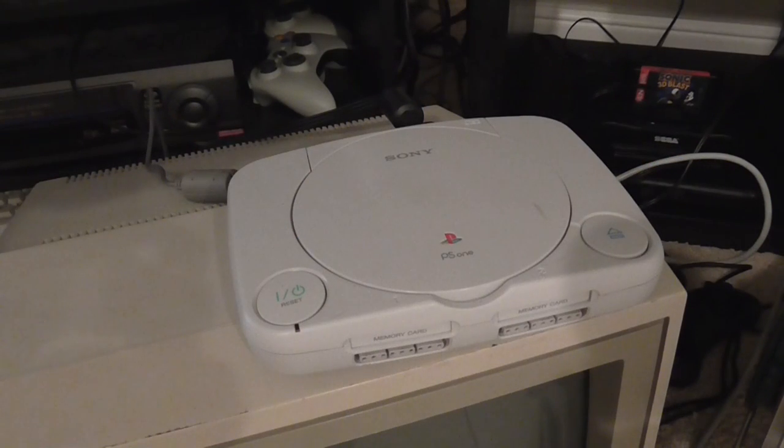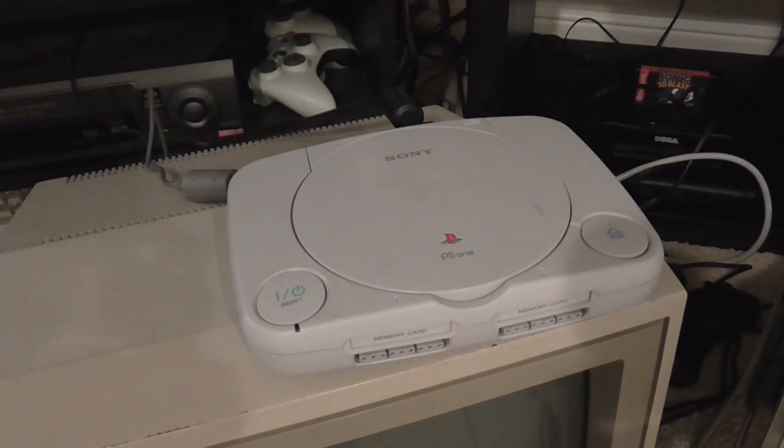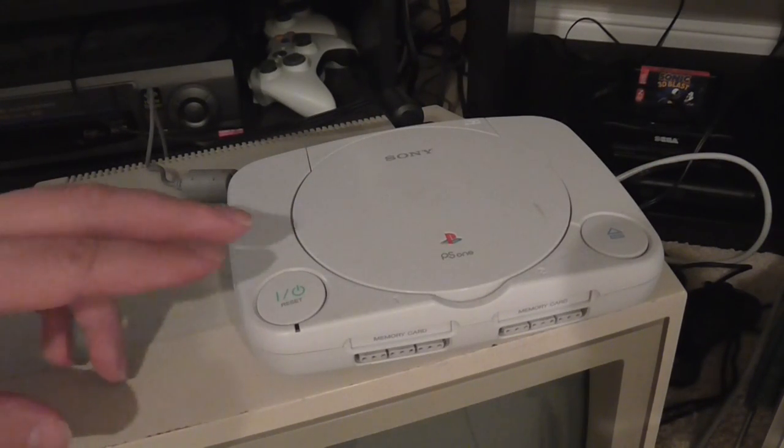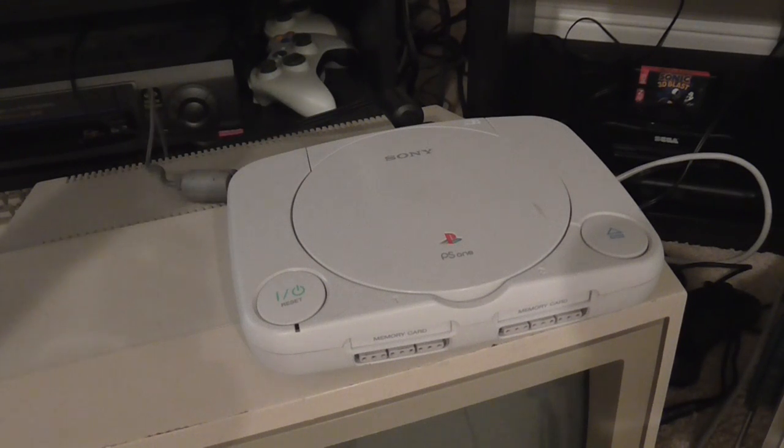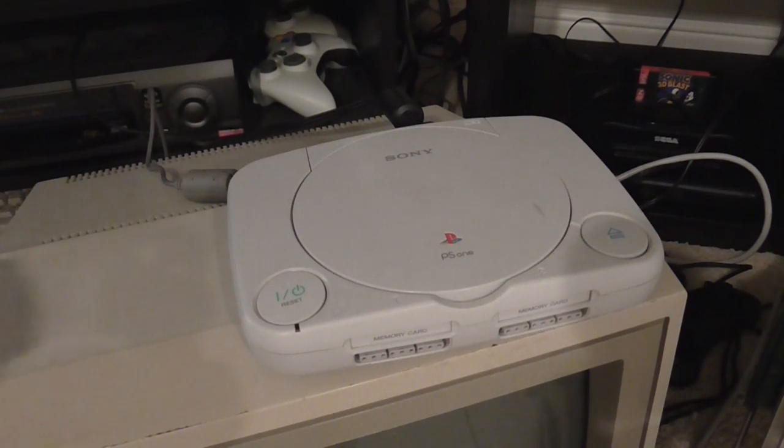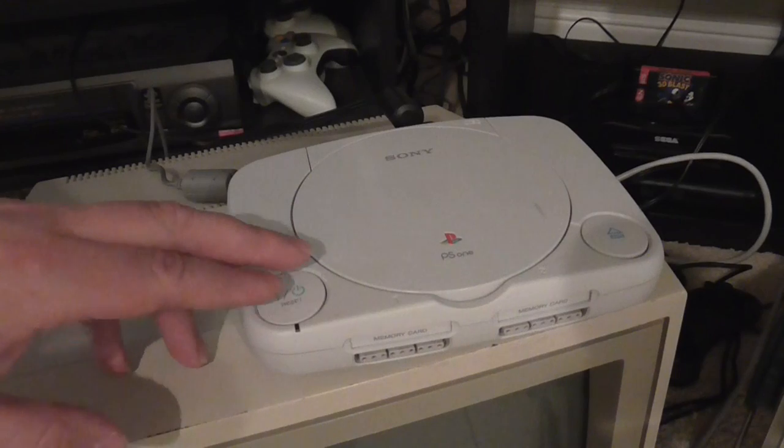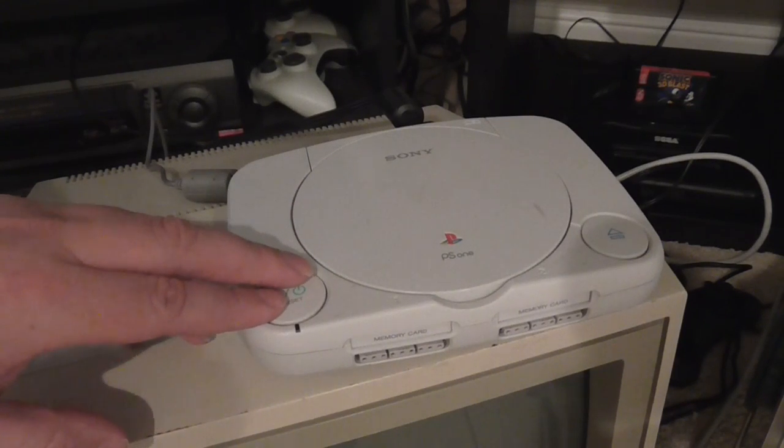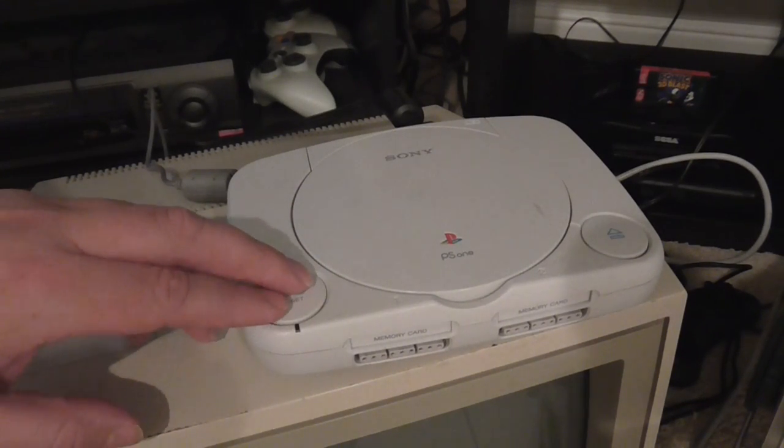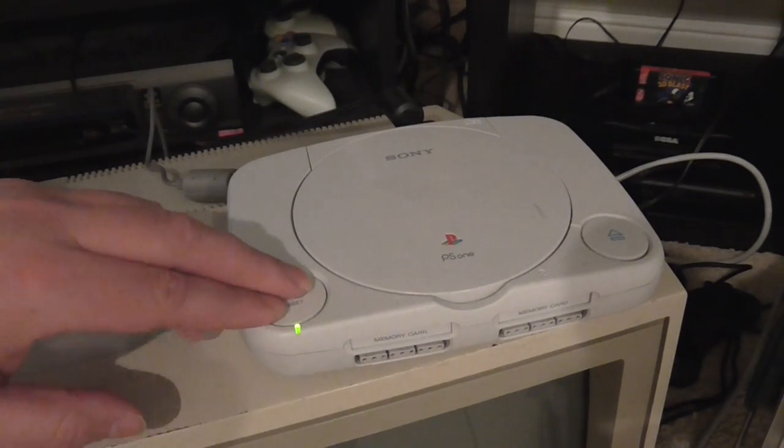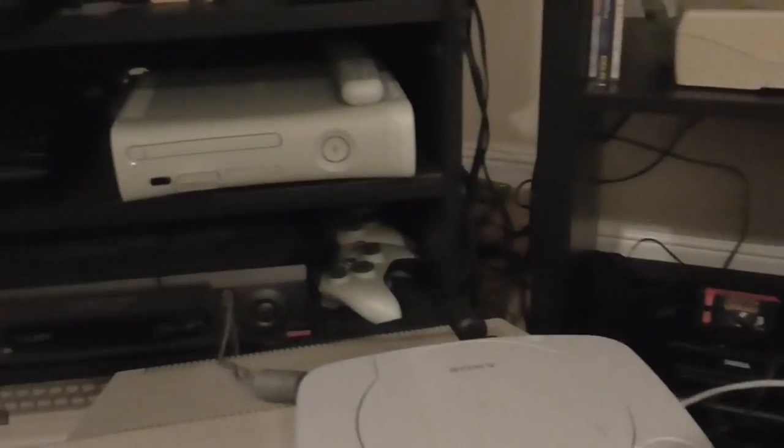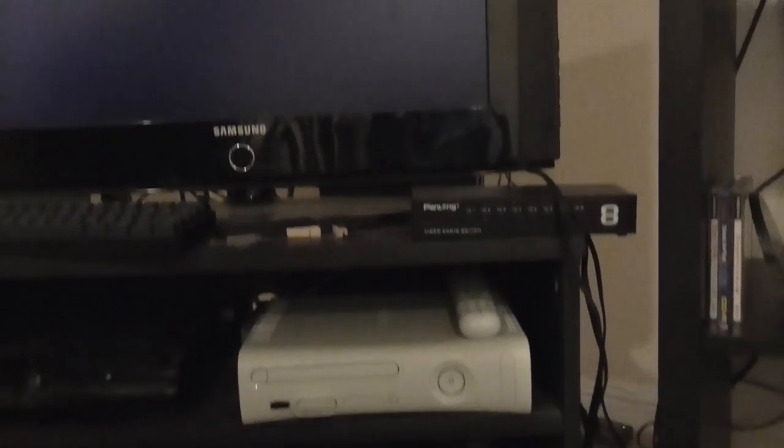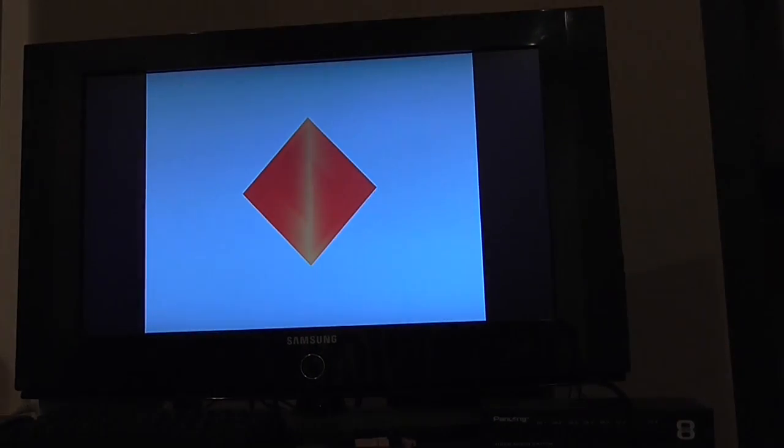So I put the cover back on it. And I thought I should probably test it and see if it actually works on the LCD TV. Because the tolerances are a bit tighter on the LCD screen than the CRT. So let's try that out. And I got a picture.